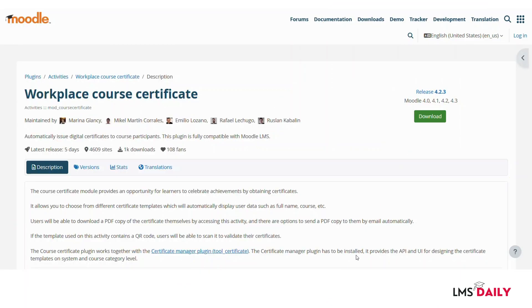Hello friends, welcome back to lmsgd.com. In today's screencast, we will see the Moodle plugin named Workplace Course Certificate.